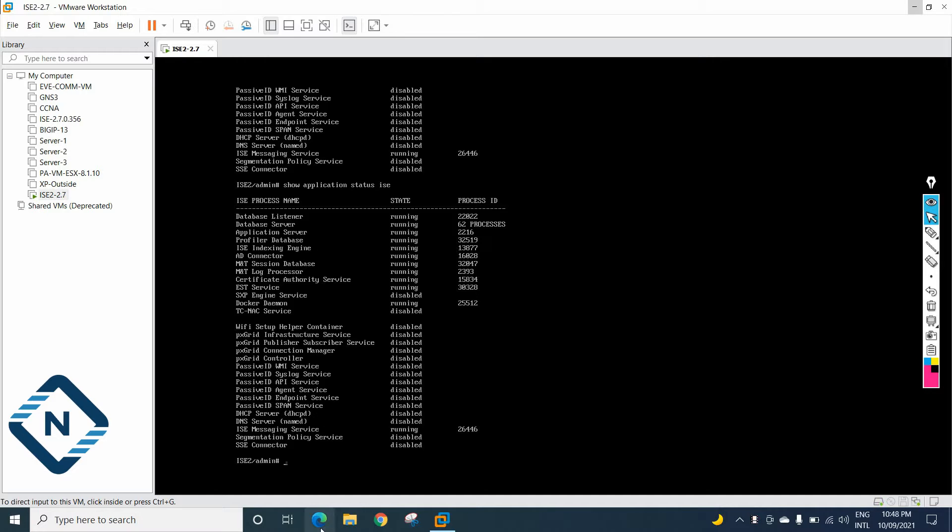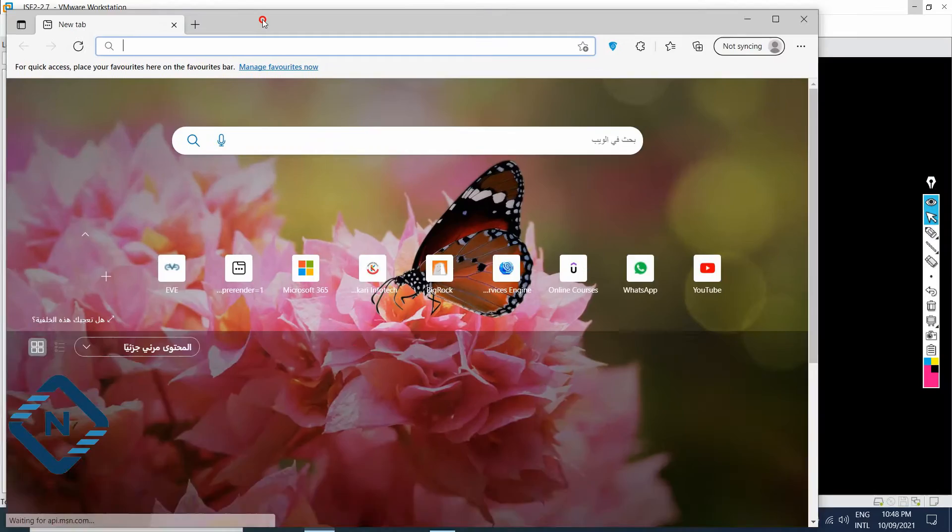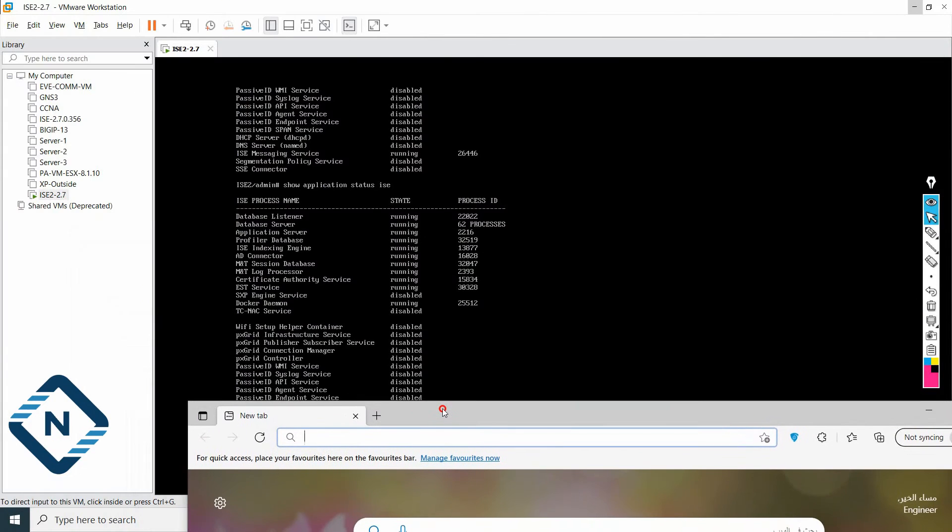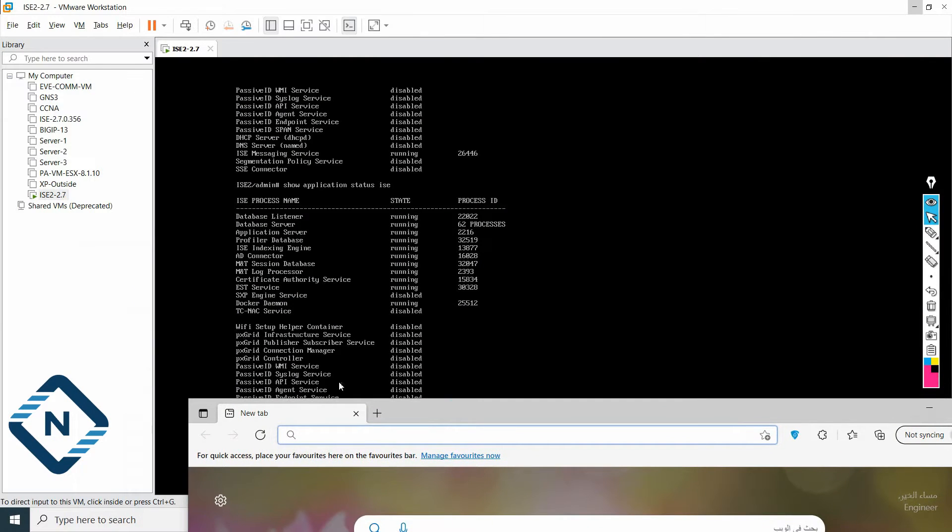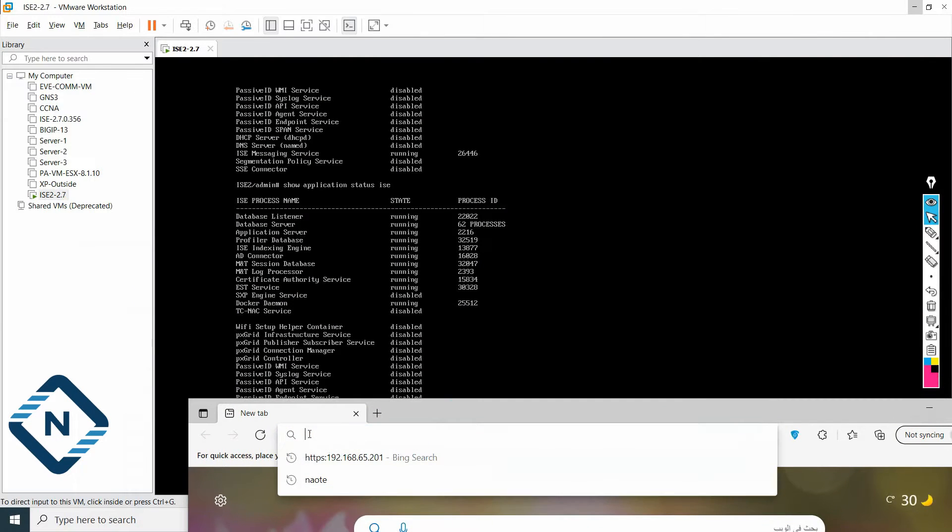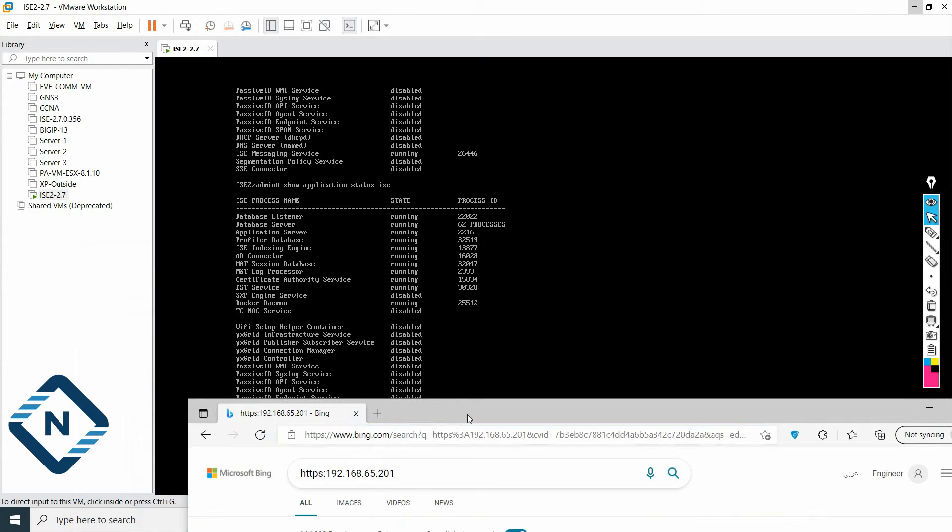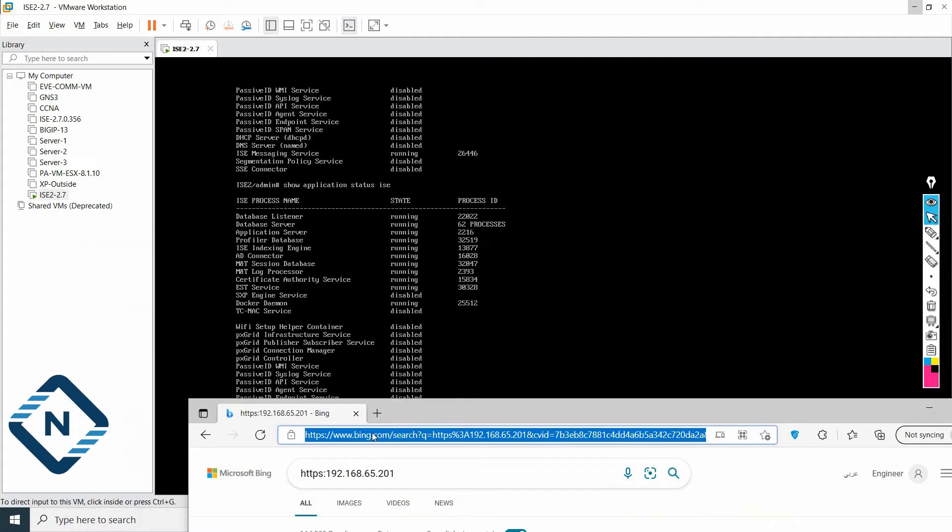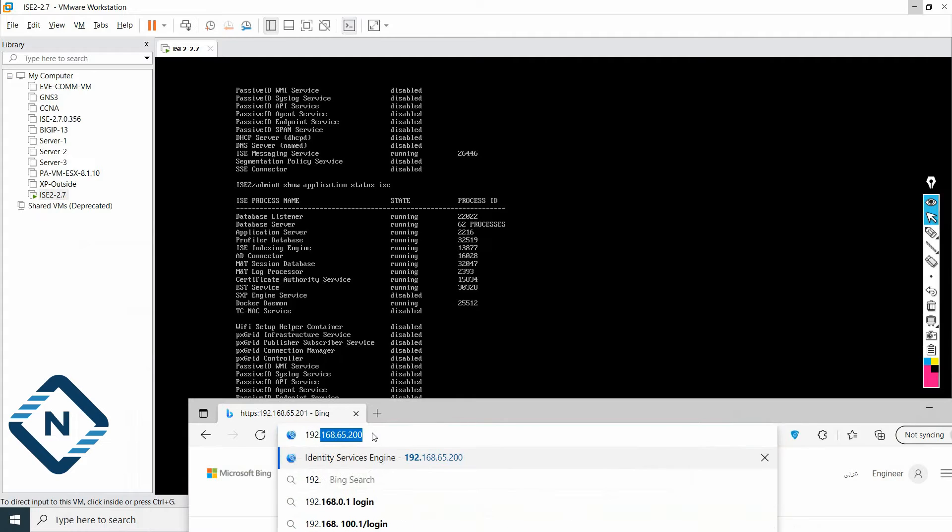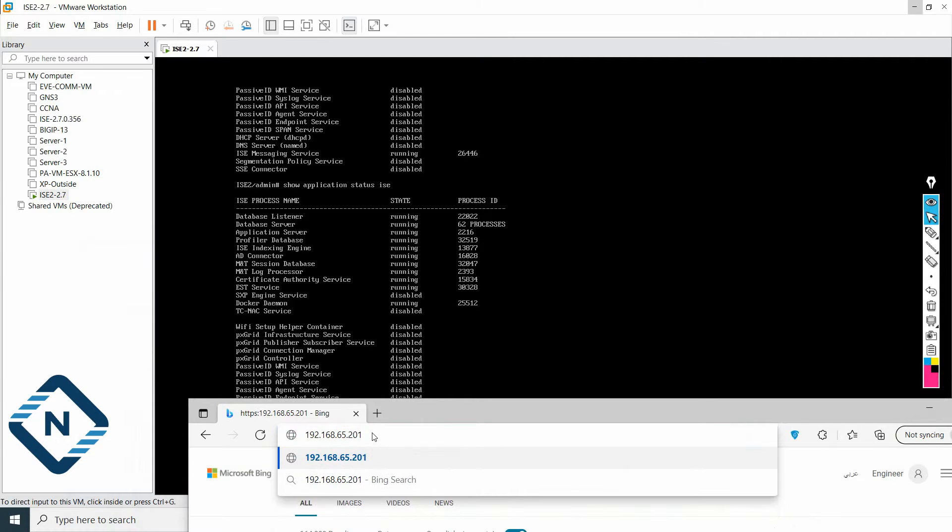So now you can go to any browser and you can type the IP here. So let me type here, this IP, HTTPS, the one which we are saying before, let me type here, 192.168.65.201.